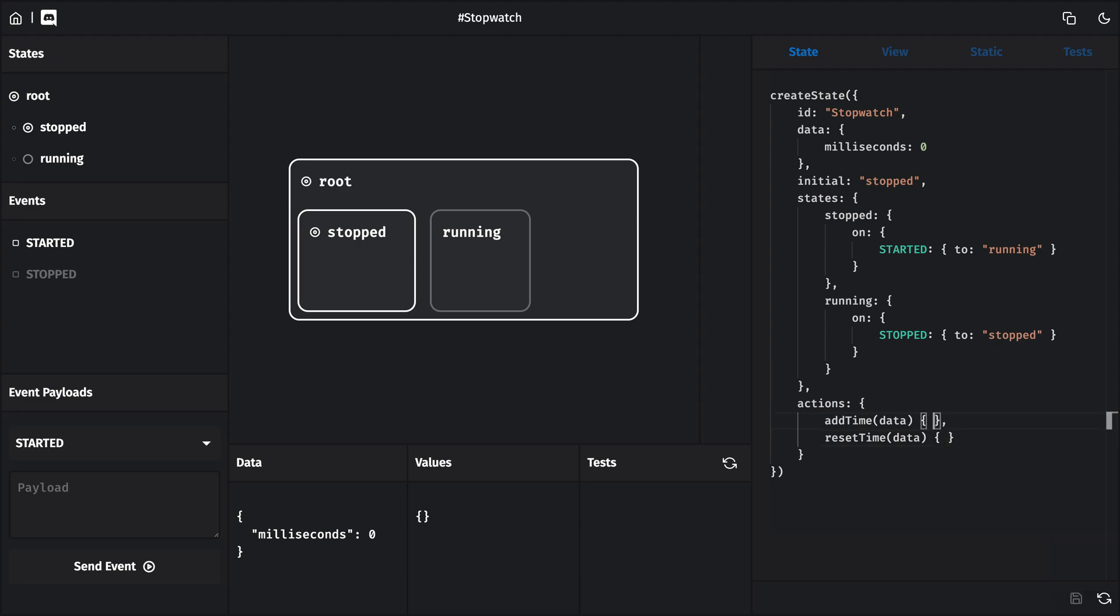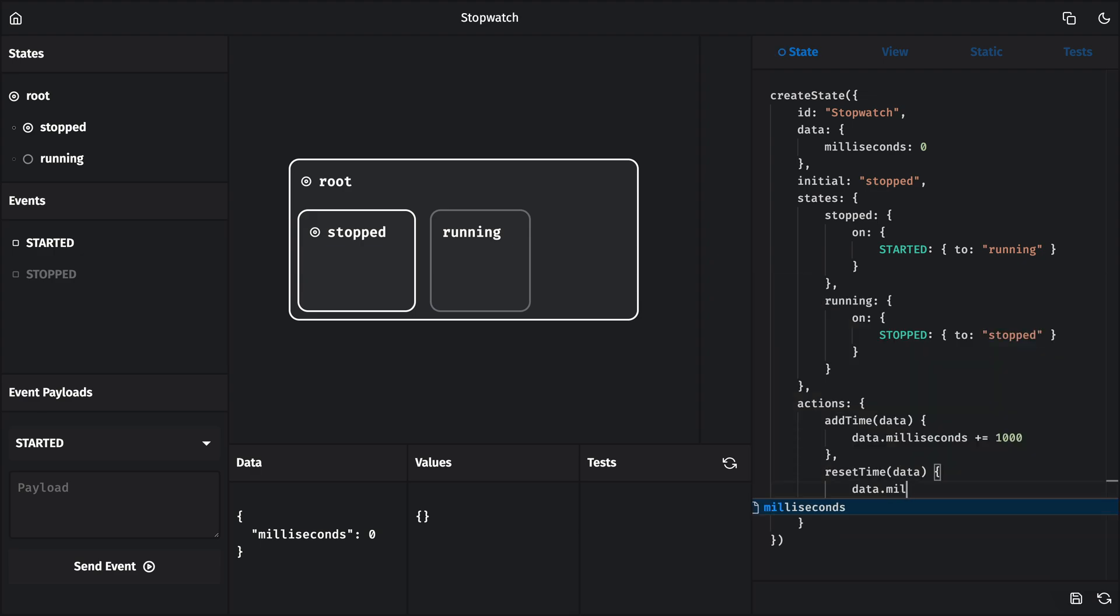In the add time action, we'll increase data.milliseconds by 1,000, or 1 second. And in the reset time action, we'll set data.milliseconds back to 0. Let's start with the reset time action, because that one's a little easier. We want this action to run whenever the user clicks on some sort of reset button.